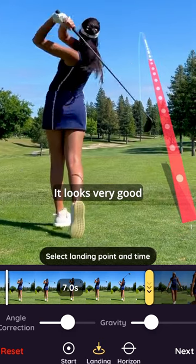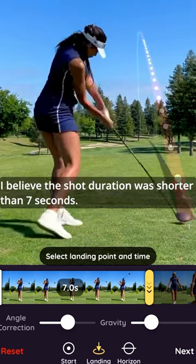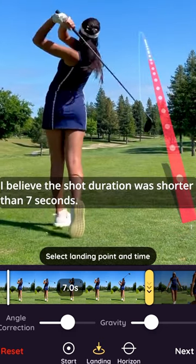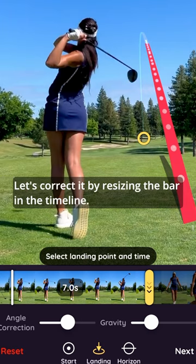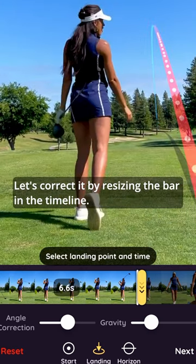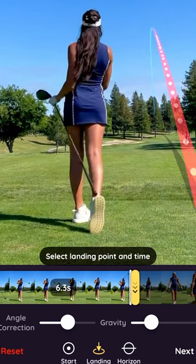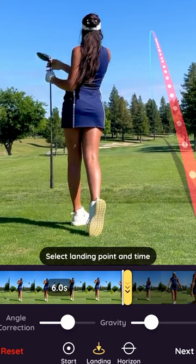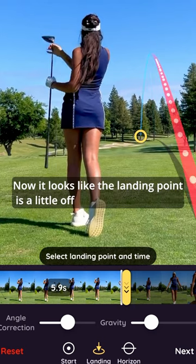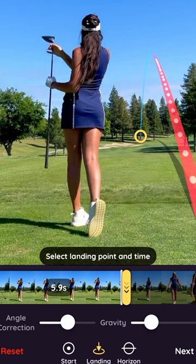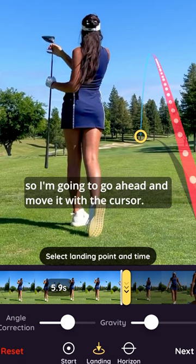It looks very good; however, I believe the shot duration was shorter than 7 seconds. Let's correct it by resizing the bar in the timeline. Now it looks like the landing point is a little off, so I'm going to go ahead and move it with the cursor.